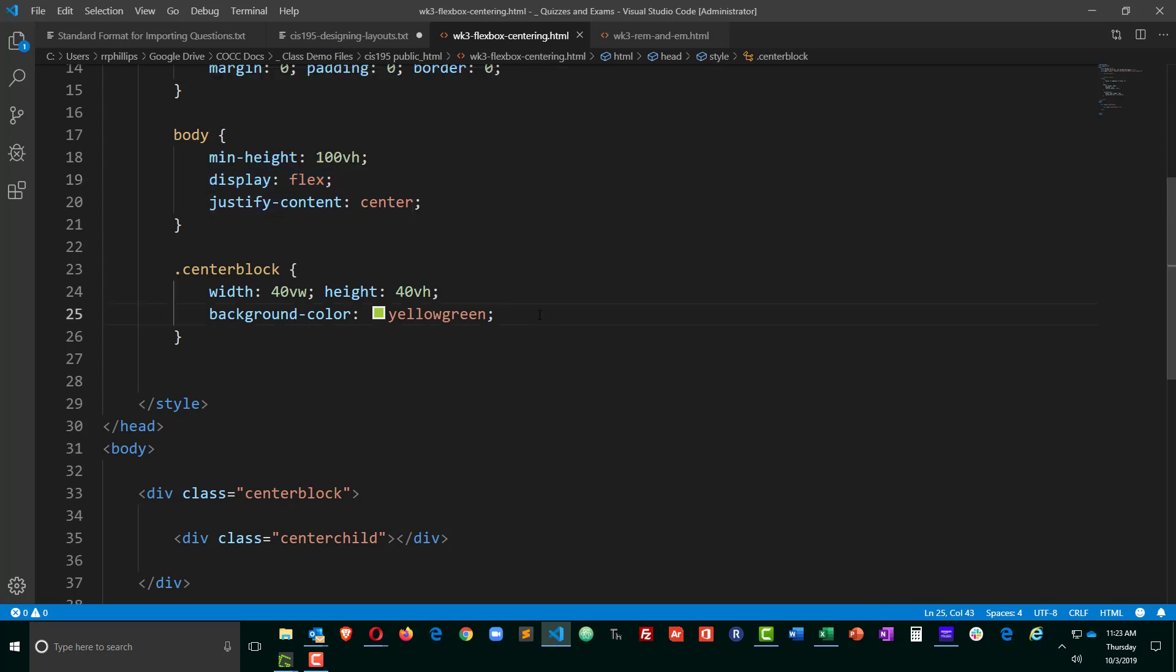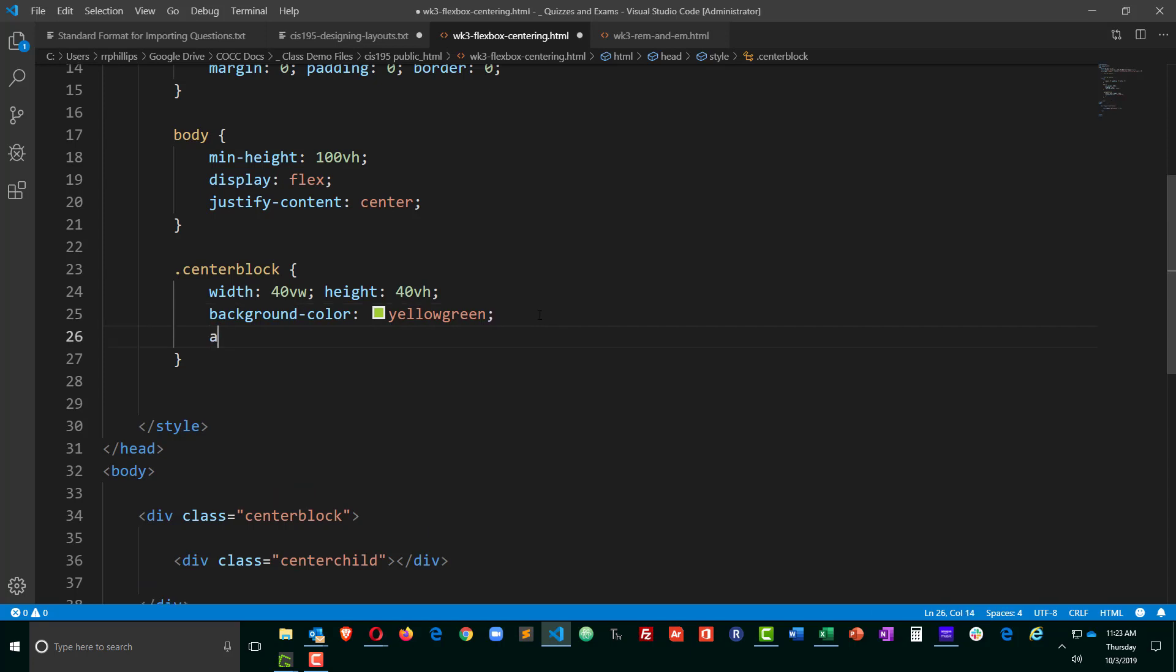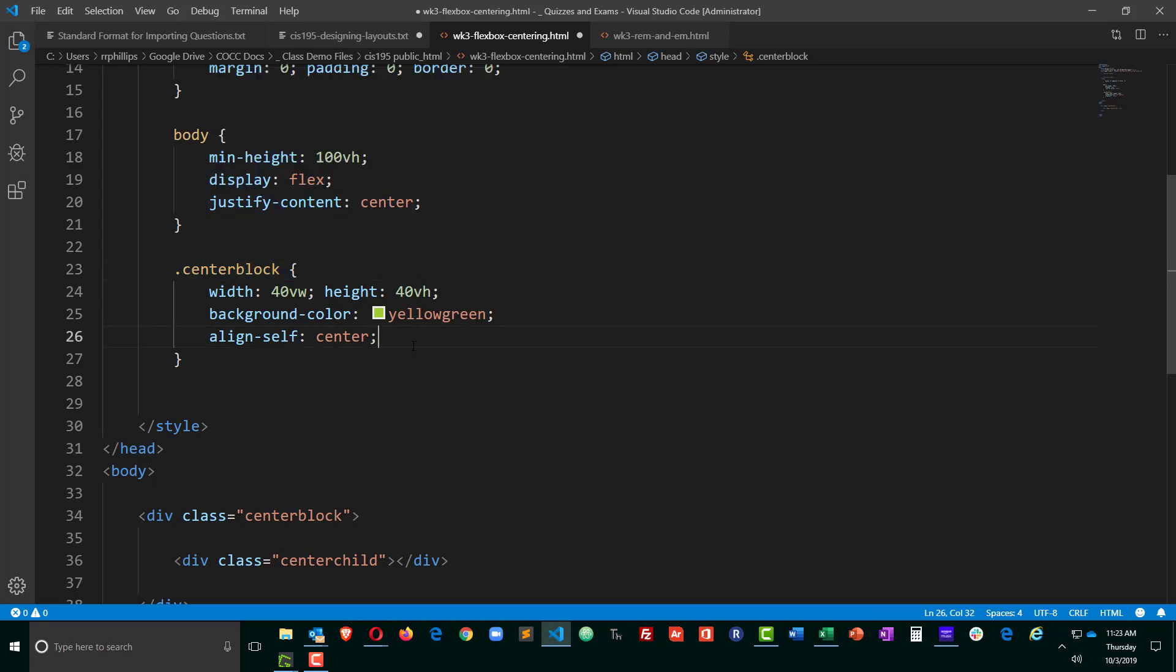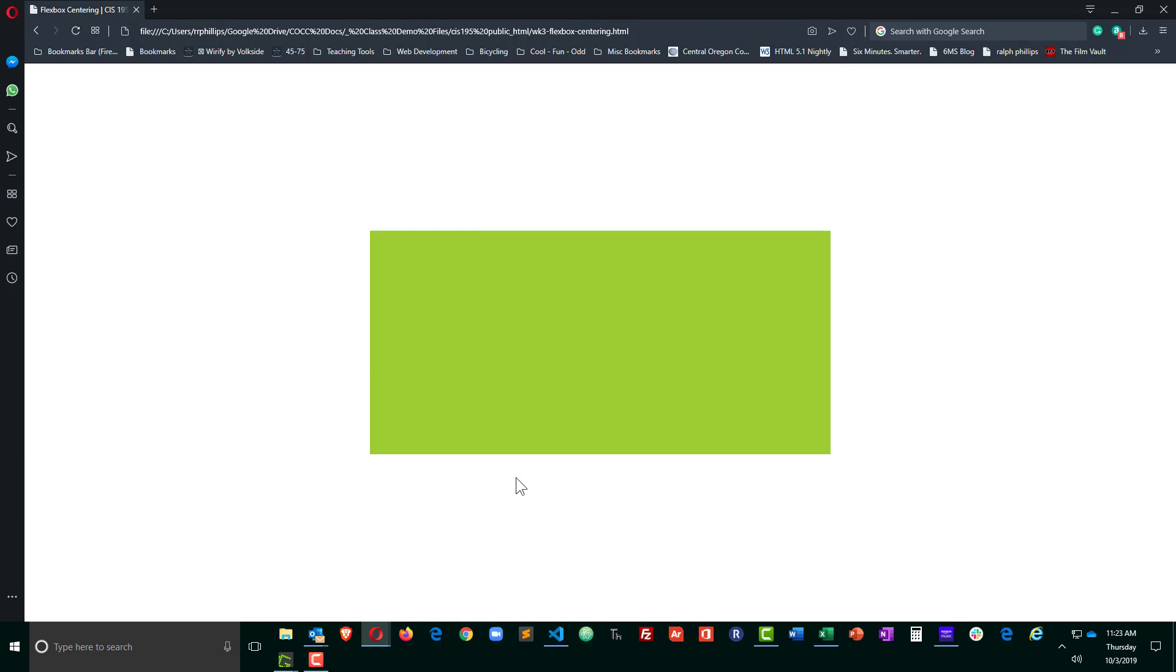But for the vertical centering, I'm going to add align self center to the child of the flex box container. So control S to save, browser refresh, and now we have horizontal centering and vertical centering. That wasn't so bad.